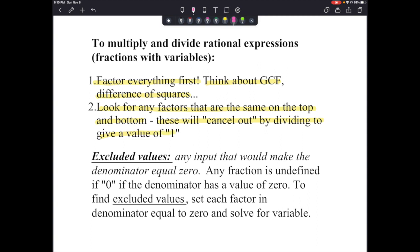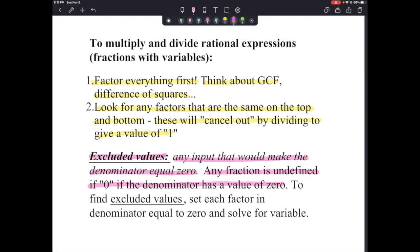The other important part involves excluded values. We need to look at any input that would make the denominator equal 0. So after we simplify, if there's a chance the denominator could be 0, we need to identify those excluded values. Any fraction is undefined when the denominator is 0.